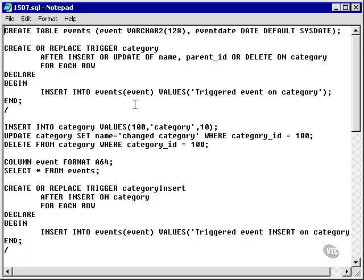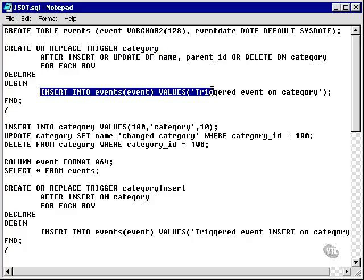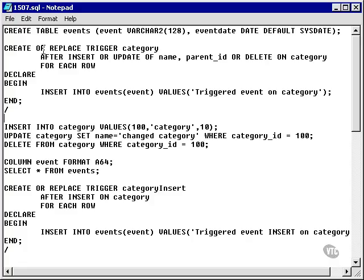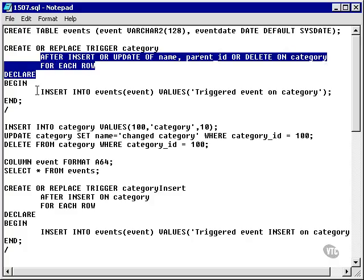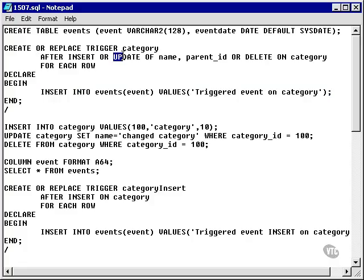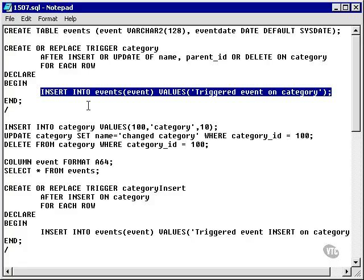Now I want to demonstrate the effect triggers have. I'm going to create a table called EVENTS where I'll store things based on what happens in the database. Database events will fire a trigger on this table, which will cause an insertion into the events table. I'll create or replace a trigger called CATEGORY, which says: AFTER INSERT OR UPDATE of name, parent_id, OR DELETE ON category, FOR EACH ROW — go and run this command. Whenever I insert, update the name or parent_id, or delete a row in the category table, this trigger will insert a row into the events table.